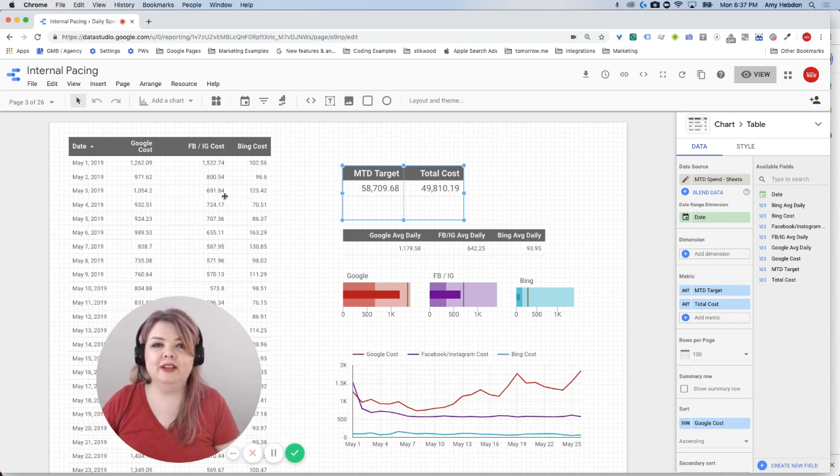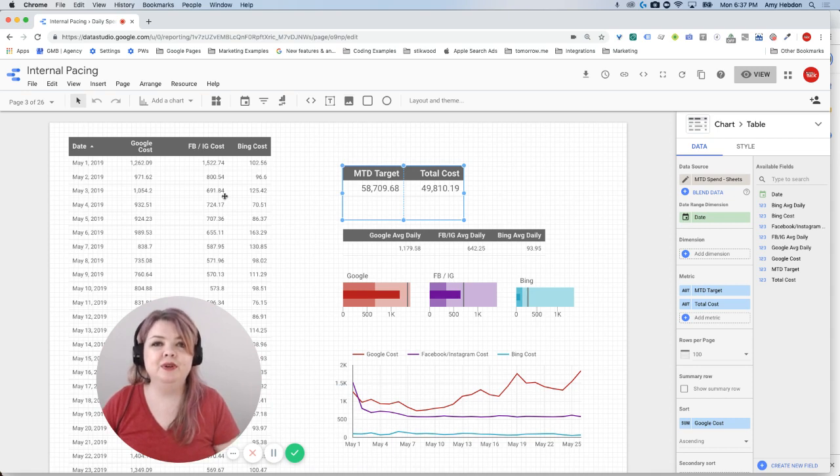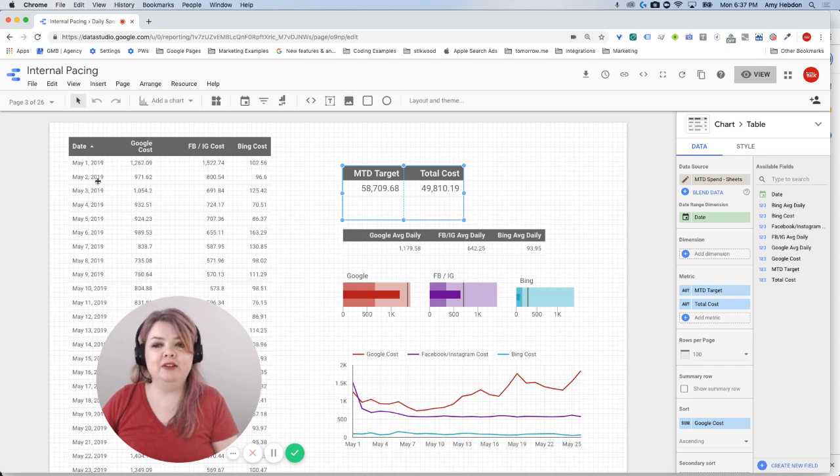So we are looking here at a Data Studio report that's kind of a work in progress to track internal pacing of spend. We've got a lot of different ways we can be looking at the data.